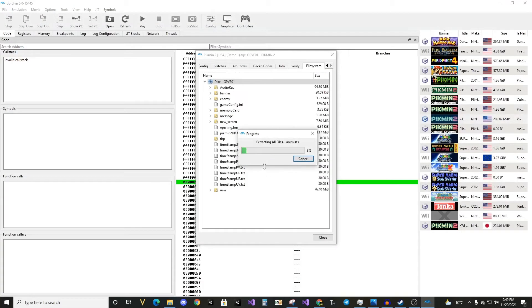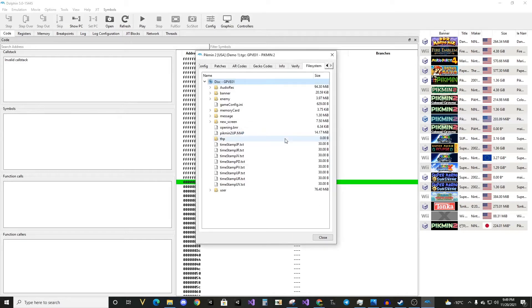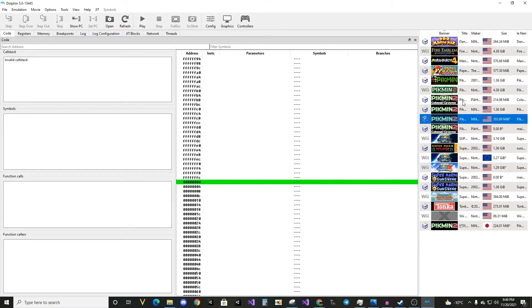Wait for it to be extracted. This will take a while, depending on the game. Some games it's faster. As you can see, it's already finished.